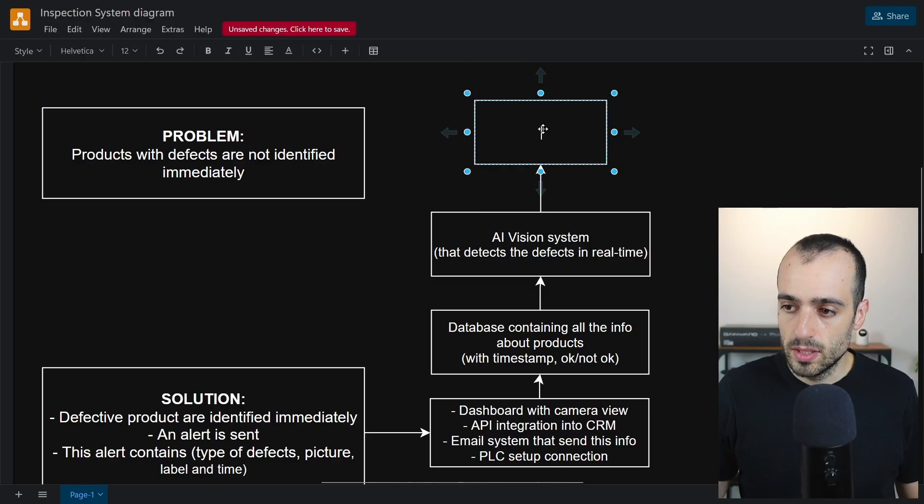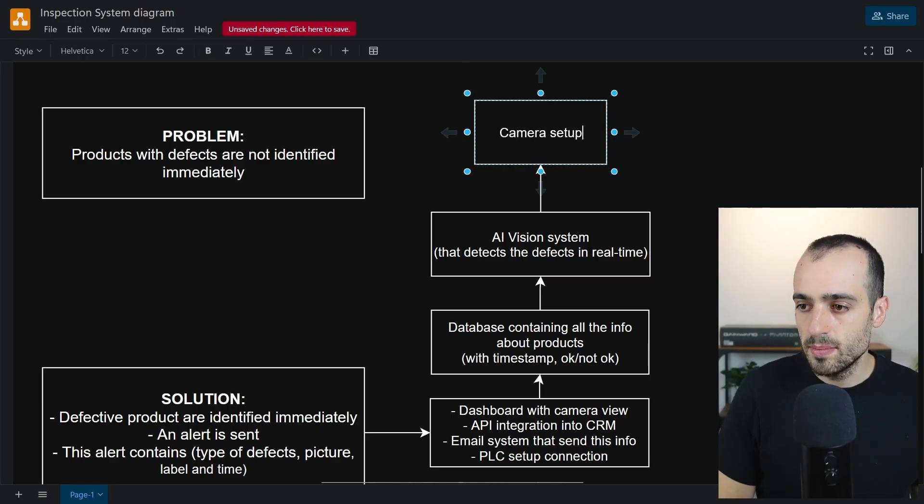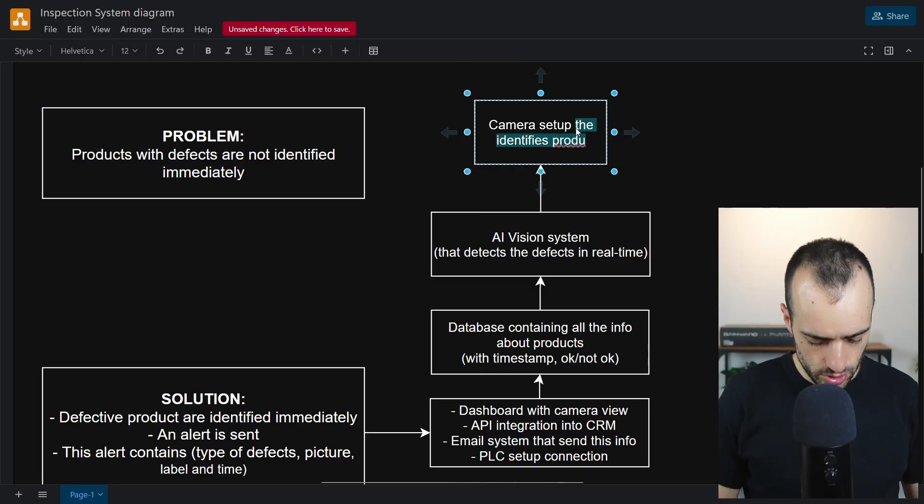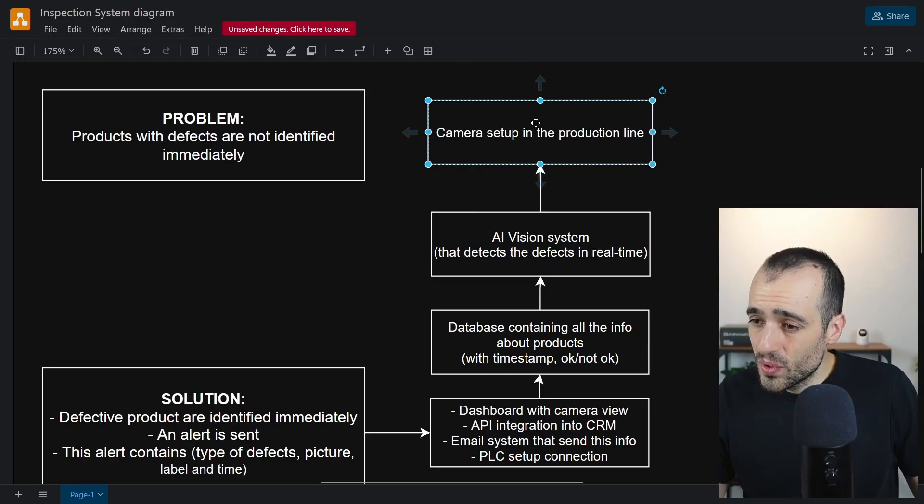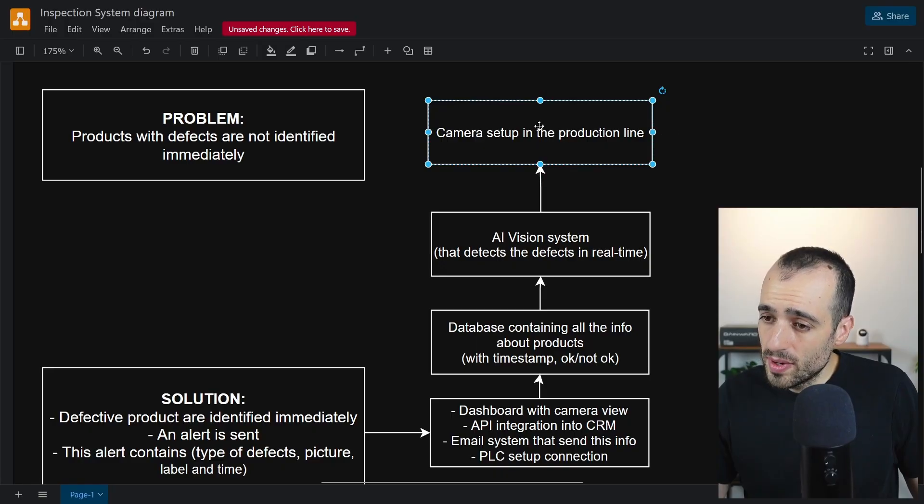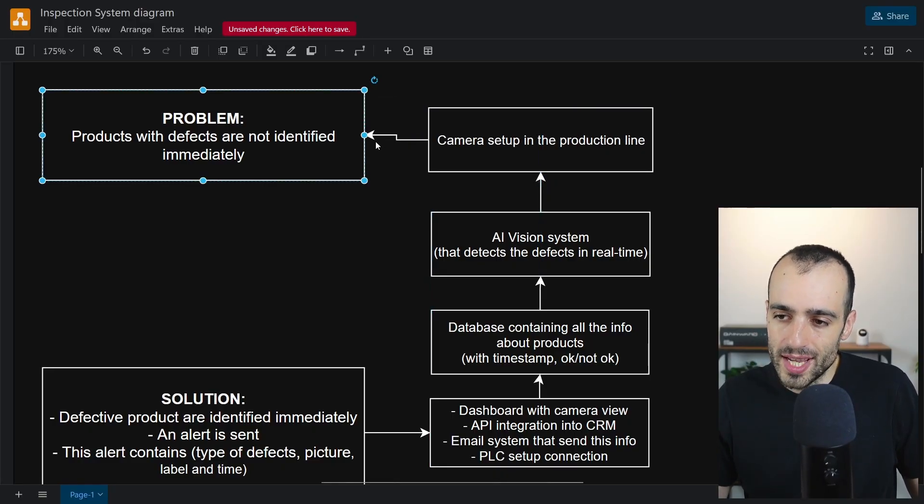How is this data provided? This data will be provided by a camera. So there will be some camera setup in the production line. From this, if we have a camera setup, the camera must be looking at the products. I can say we can already connect to the problem.